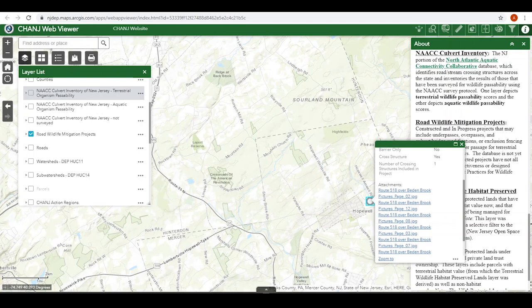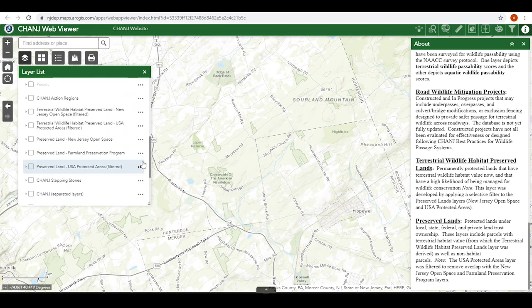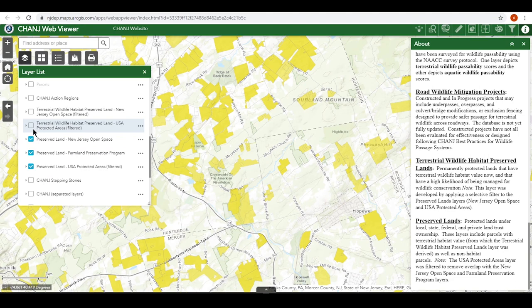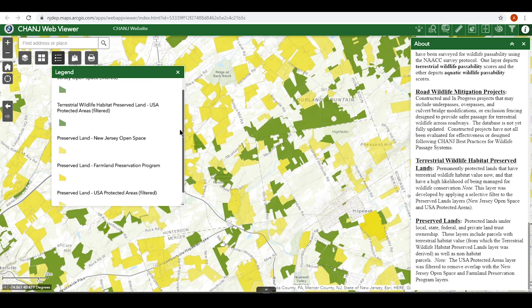There are a few preserved lands layers that may help you in your planning, too. These layers show areas in New Jersey that are protected through local, state, federal, and private land trust ownership. We've also created layers showing protected lands that have the most potential as wildlife habitat now and in the future. Unlike the preserved lands layers, these terrestrial wildlife habitat preserved lands filter out areas like ball fields that are not suitable for wildlife habitat.